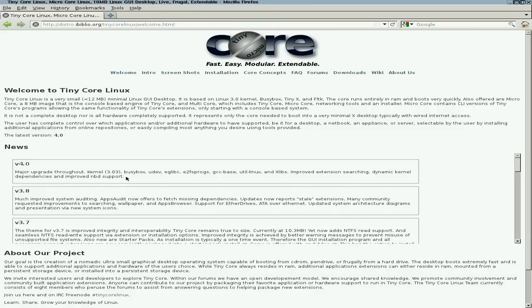We have kernel 3.0.3. It's BusyBox, as you know. Improved extension management, improved NBD support, and various other improvements across the board.